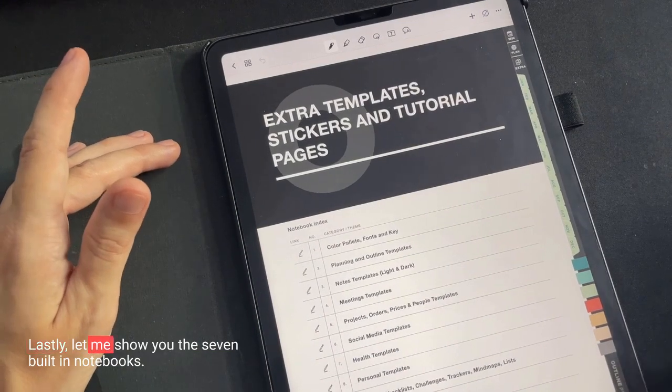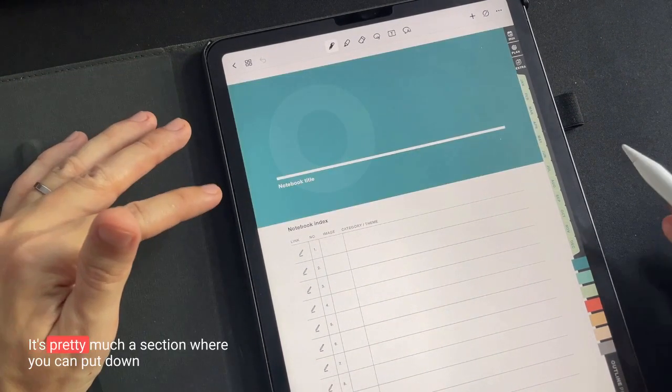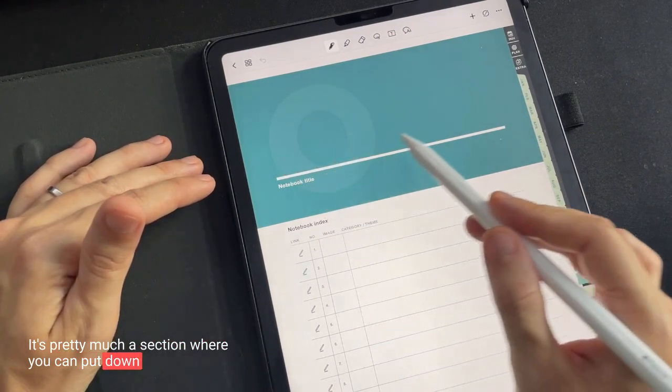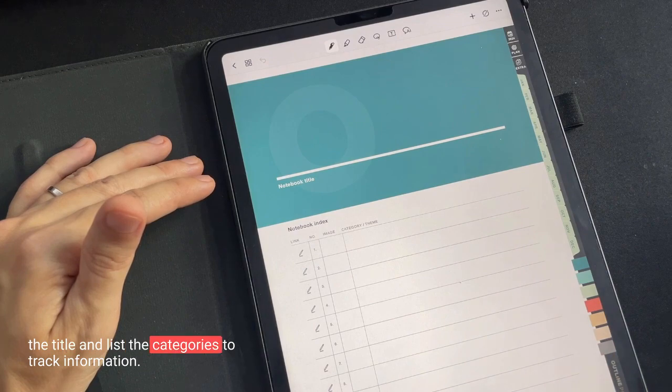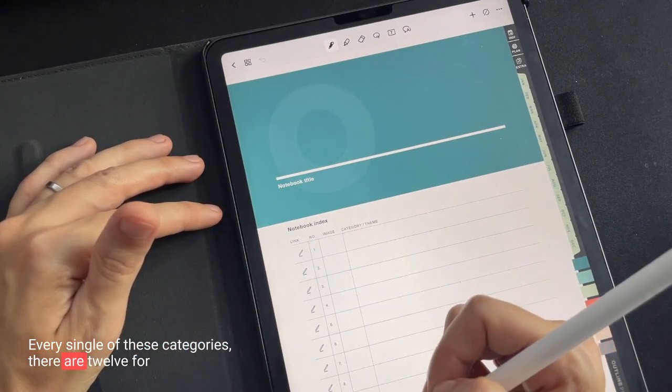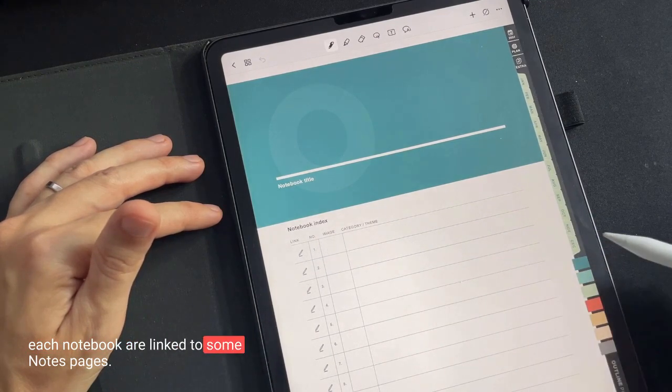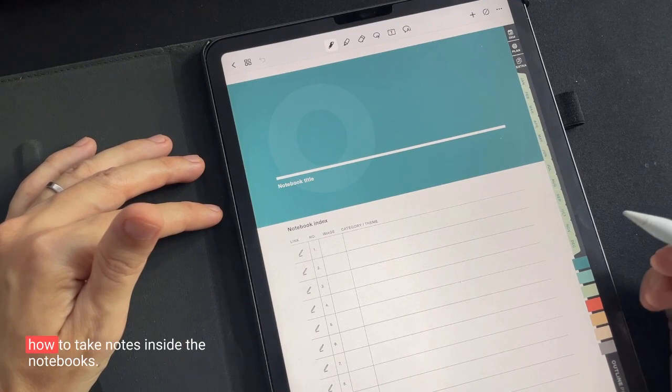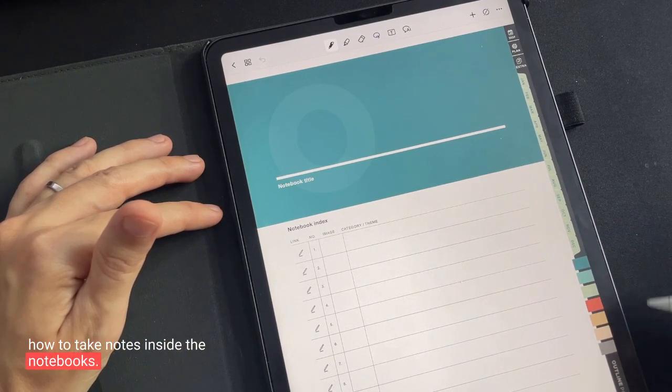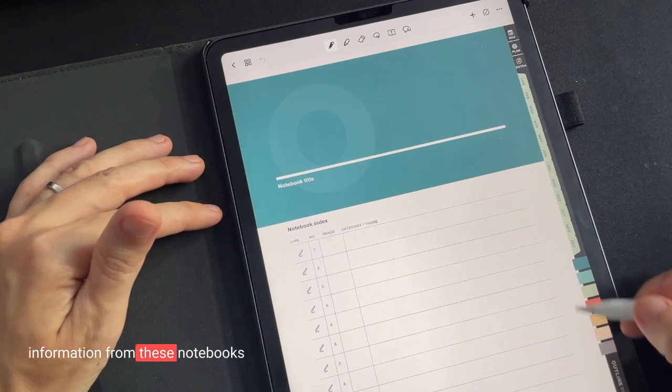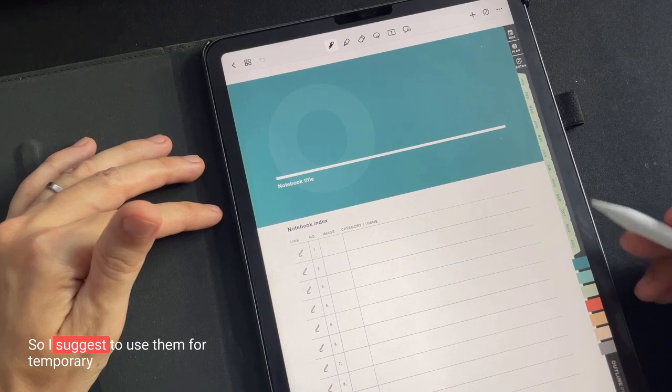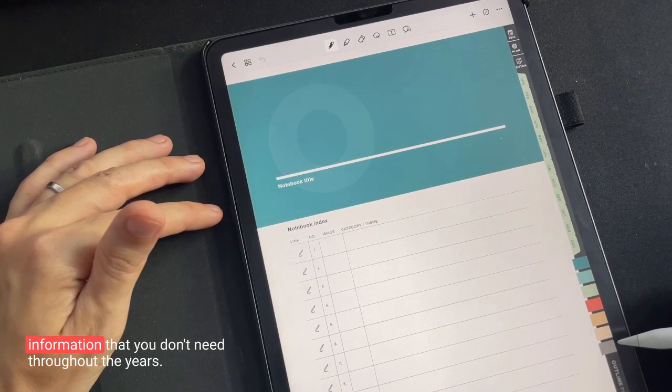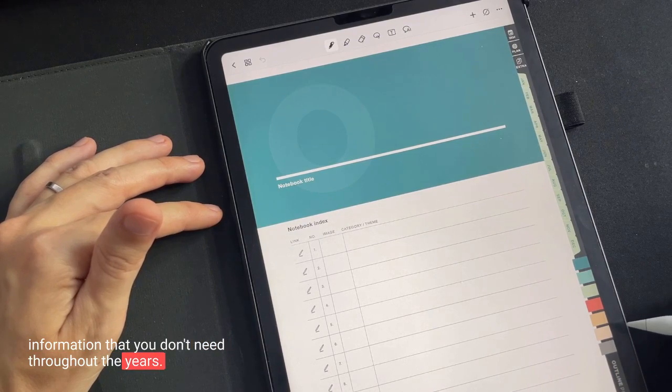Lastly, let me show you the seven built-in notebooks. A notebook is pretty much a section where you can put down the title and list the categories to track information. Every single of these categories, there are 12 for each notebook, are linked to some notes pages. This can bring you some ideas on how to take notes inside the notebooks. But just so you know, you can't move the information from these notebooks from one year to another. So I suggest to use them for temporary information that you don't need throughout the years.